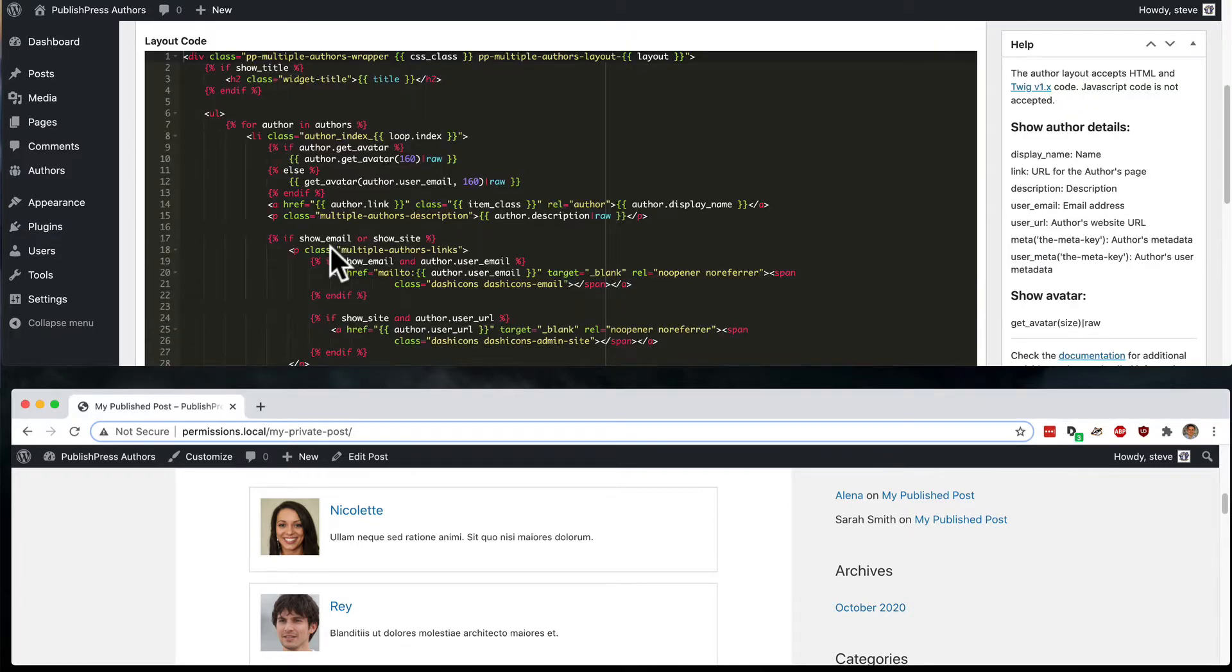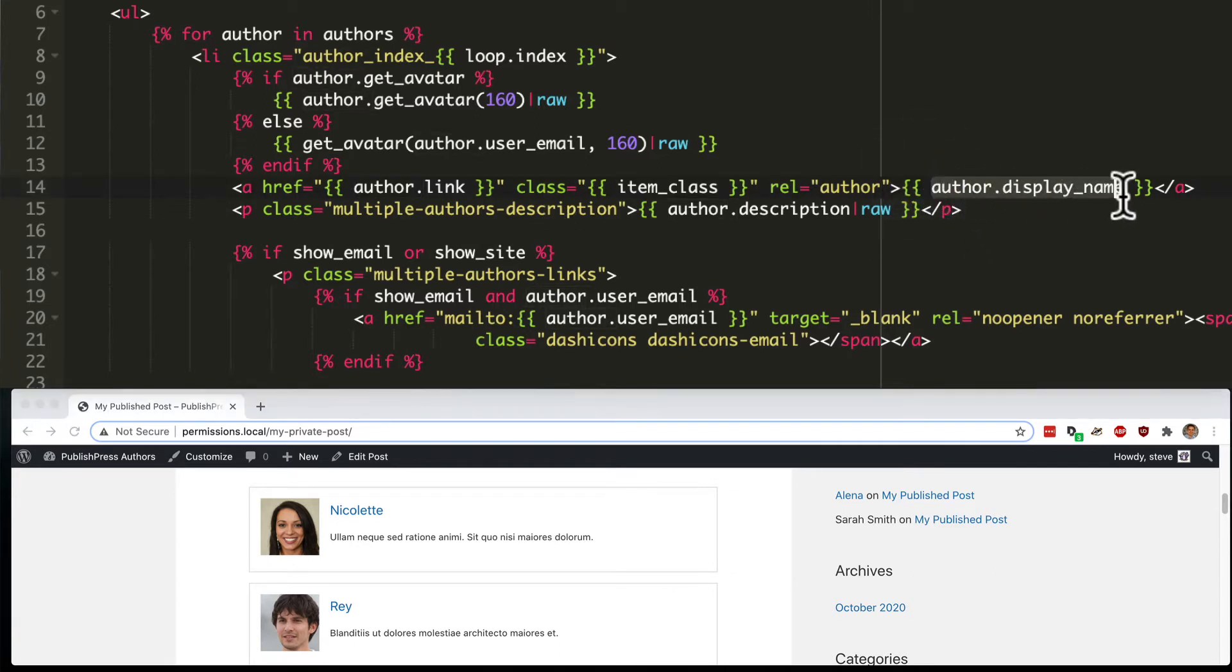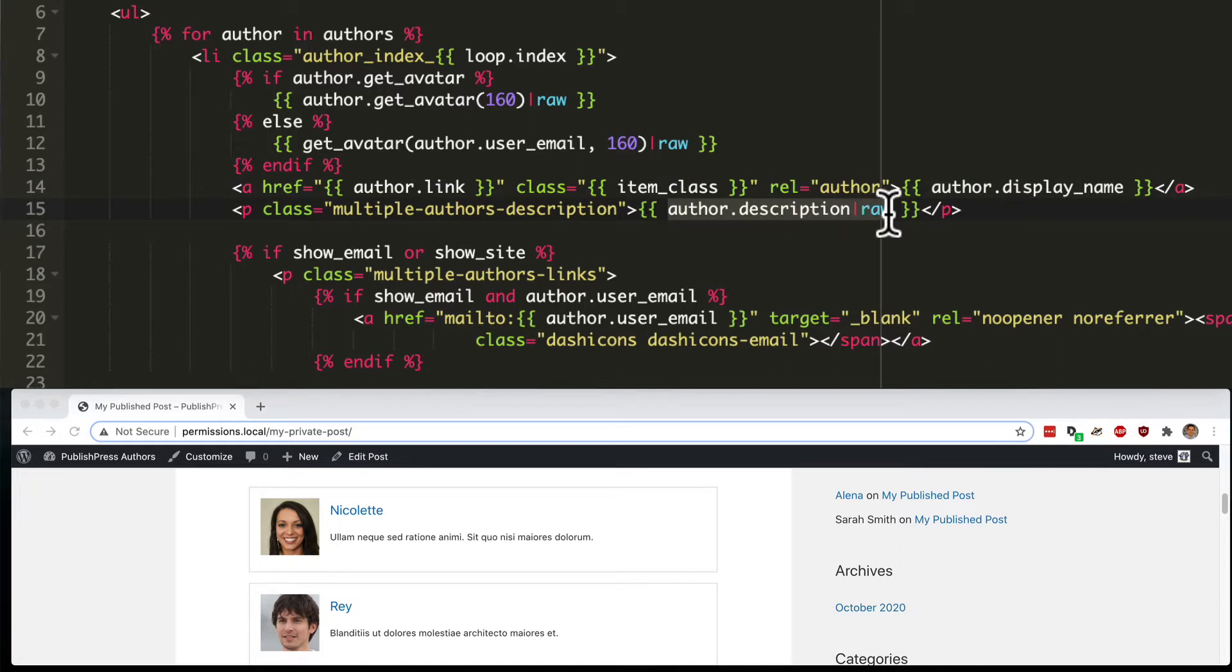If we scroll a little bit further down below the avatar area, we can see that the author's display name and the author's description are also visible under here.